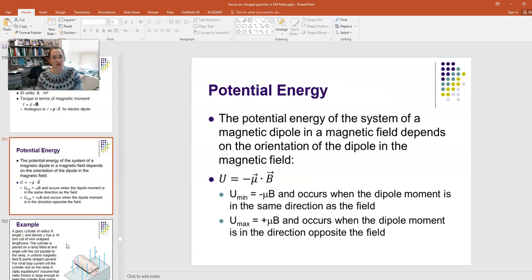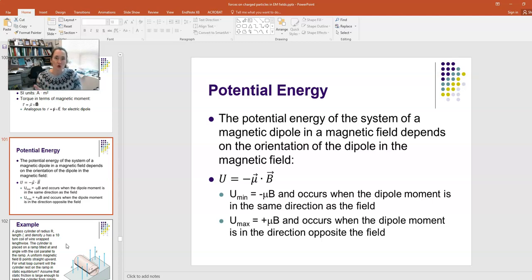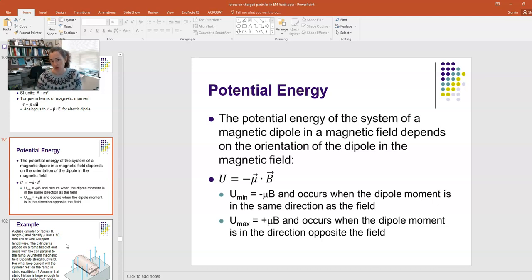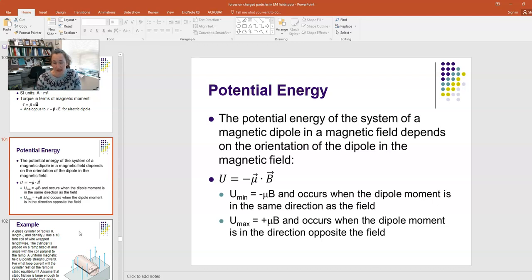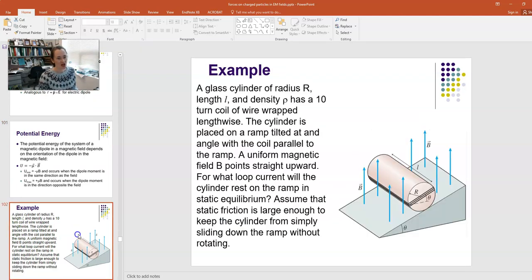There is also a potential energy associated with a magnetic dipole in a magnetic field. When the magnetic dipole moment is aligned with the field that's a low-energy situation, and at any other angle it's higher energy. We write this as U = −μ · B, a dot product. The minimum energy is −μB when the dipole moment is parallel to the field, and the maximum is +μB when it is anti-parallel.